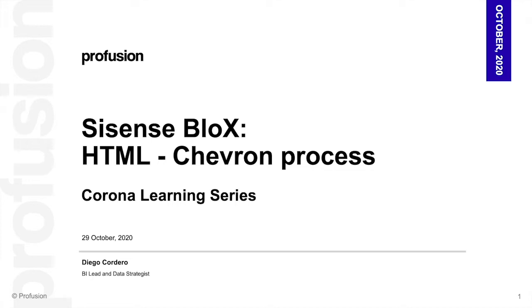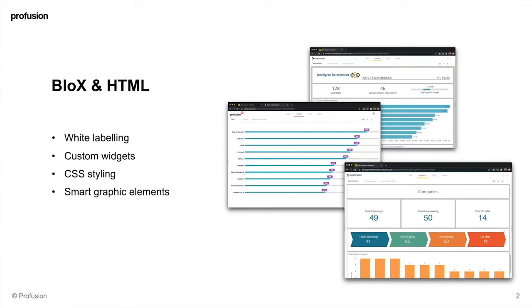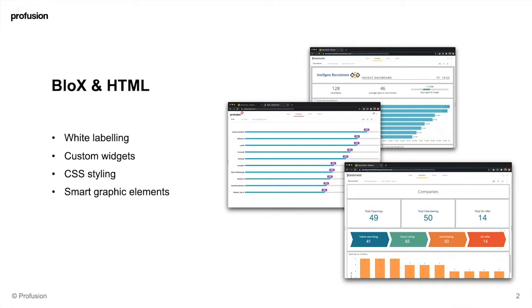Today we'll be looking at Sisense blocks and specifically how to create a Chevron process using HTML. Blocks and HTML can help you white label your dashboard, create custom widgets with code that wouldn't be available out of the box, add CSS styling to your dashboard or blocks elements, and create smart graphic elements that you can add data to.